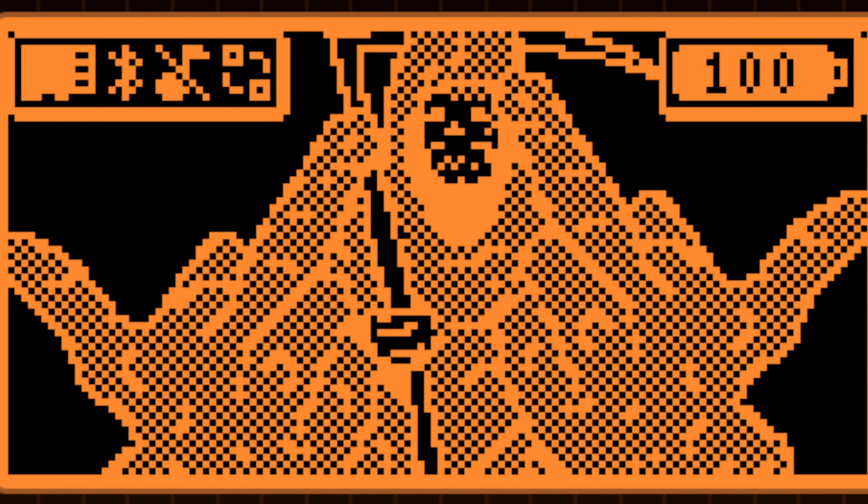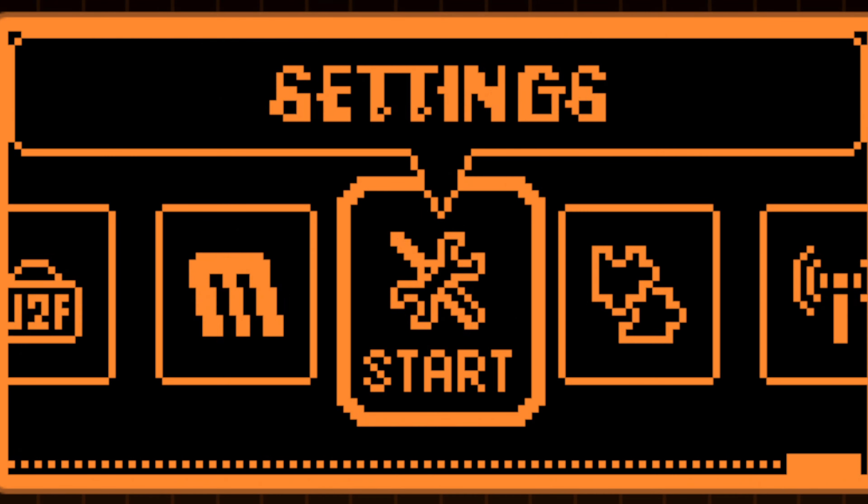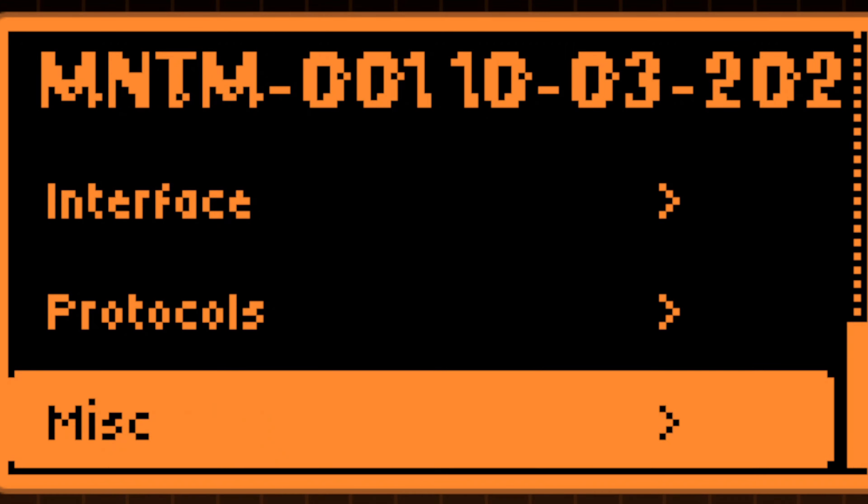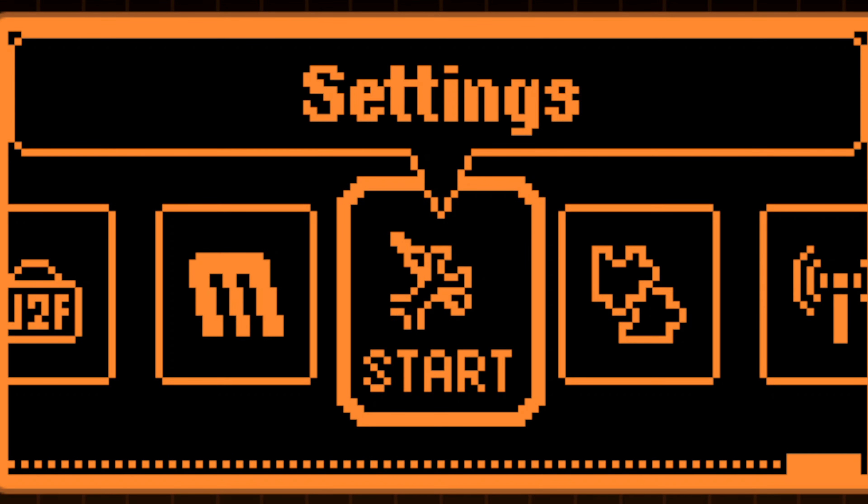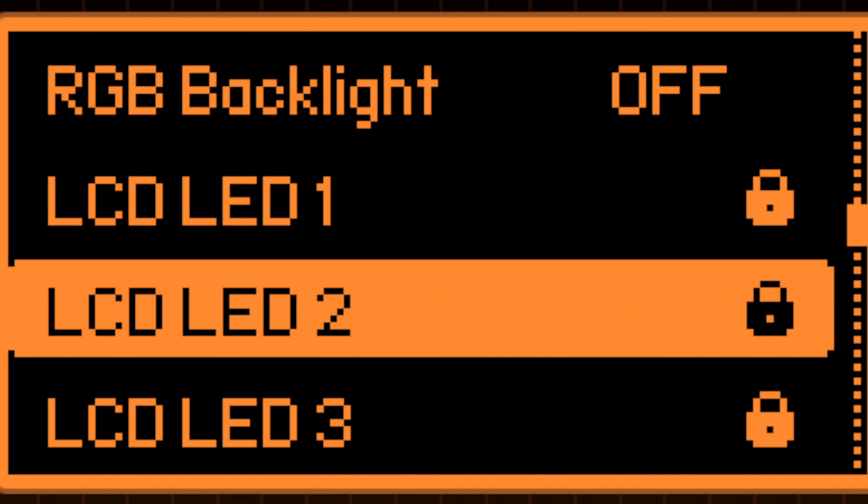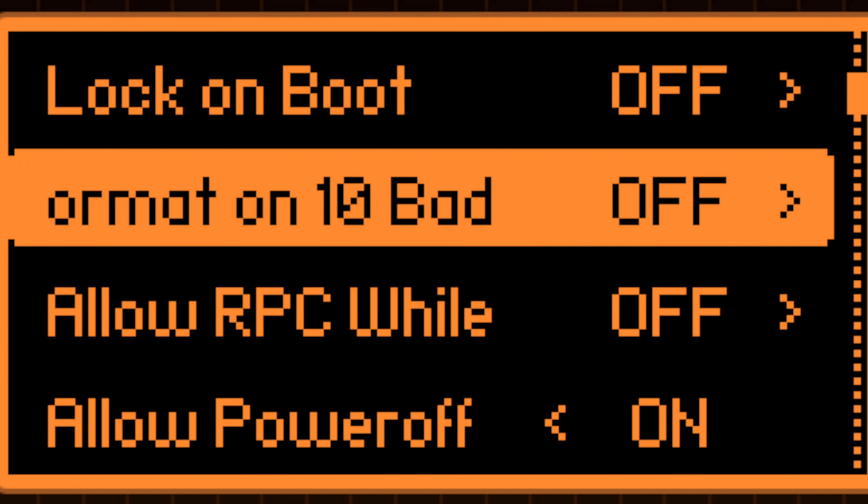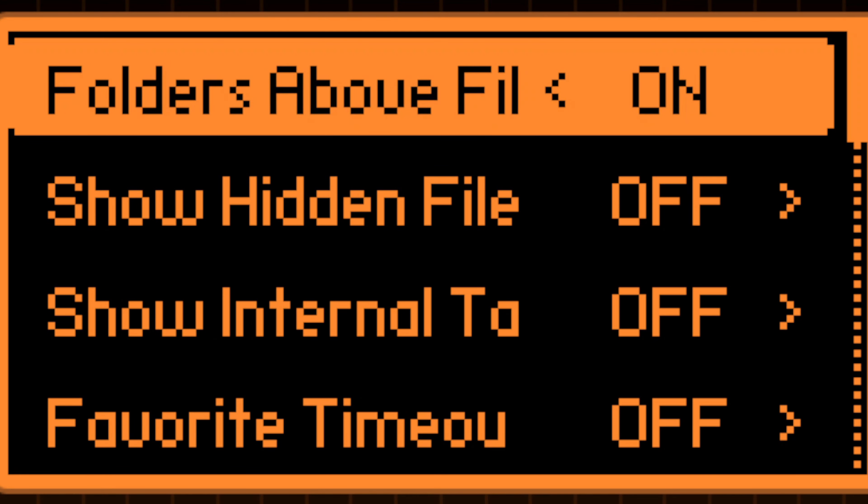Interface customizations. Every detail of a Flipper Zero can be adjusted, from desktop animations to menu appearances, lock screen behavior, file explorer, and more.